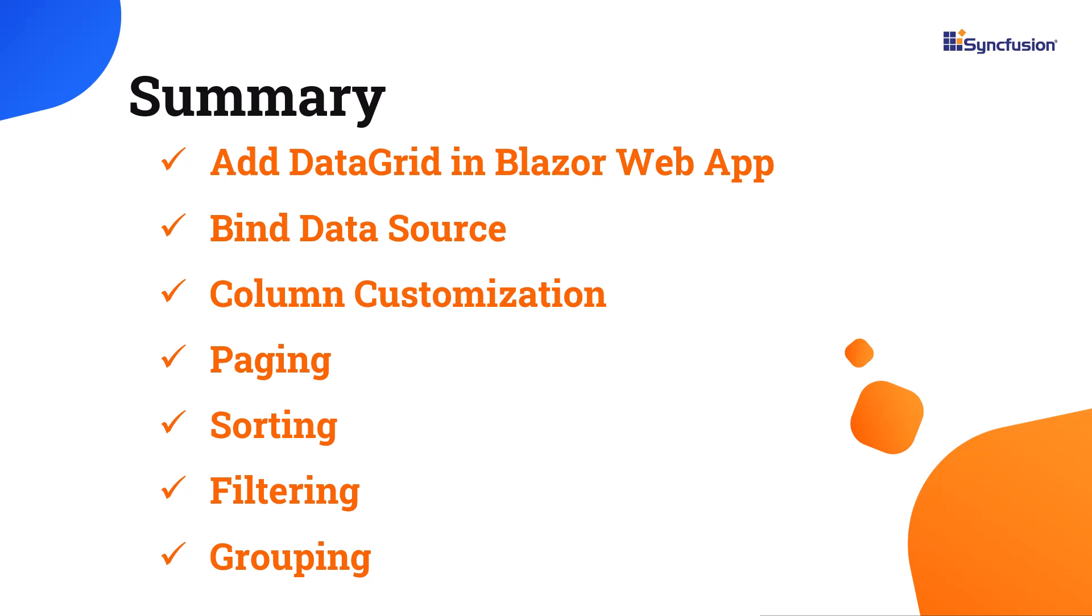For more information on the DataGrid features, check out the documentation link in the description below. If you would like to explore the working code of this example, you can download it from the GitHub link. I have also provided a link where you can check if you qualify for a free community license to access all our Blazor products. If you found this video useful, hit the like button and subscribe to our channel. Thanks for watching.